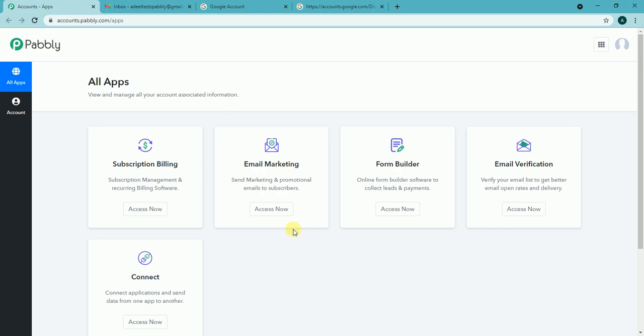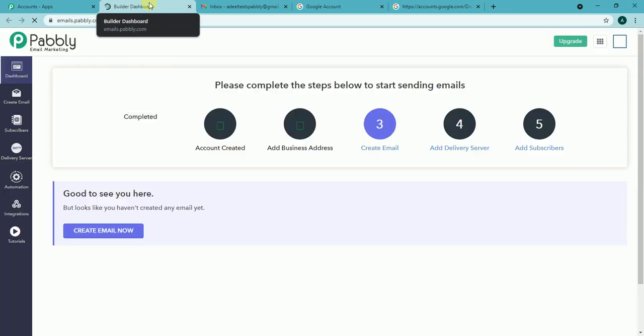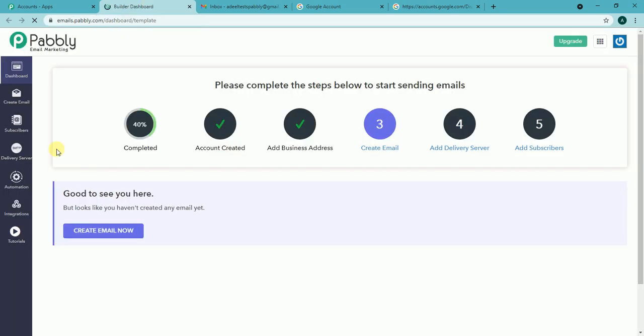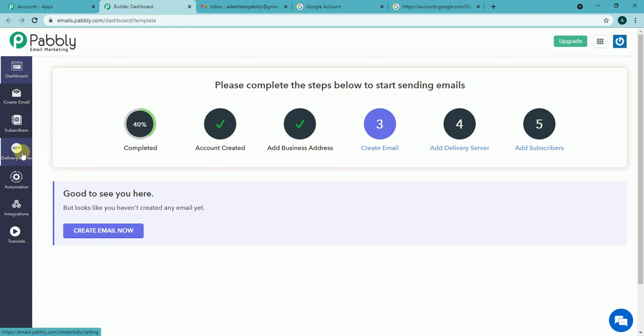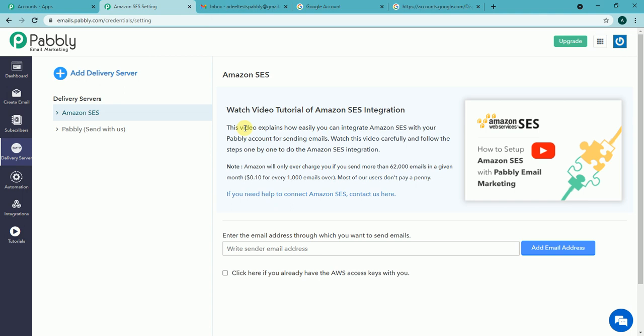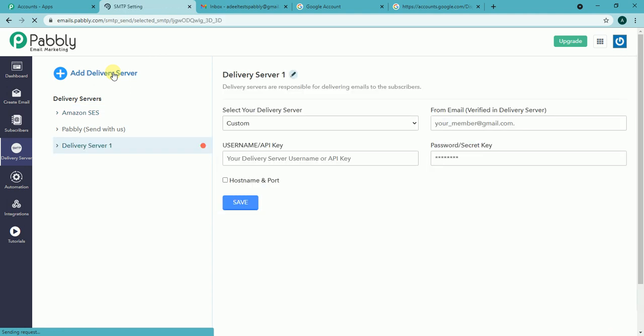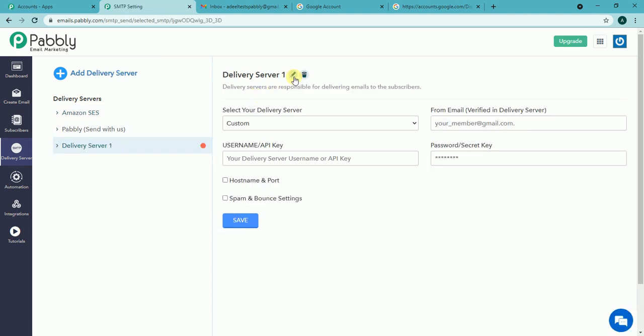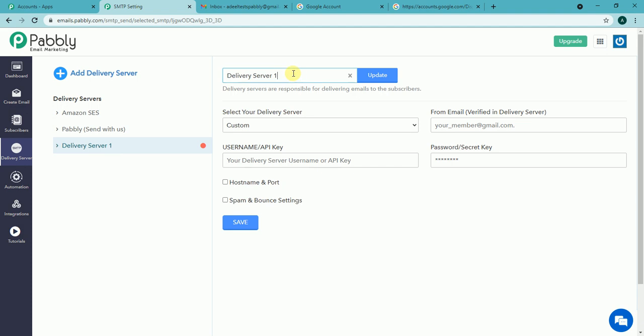Let's get to the Pably email marketing account. Access the Pably email marketing account. Now we need to go to the delivery server option. I have to create a new delivery server so let's click add delivery server option.